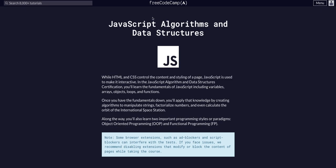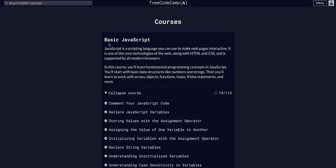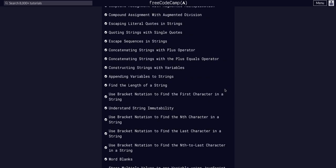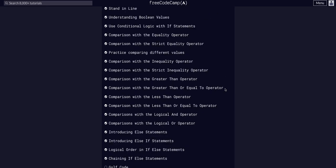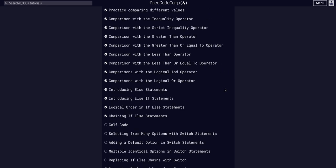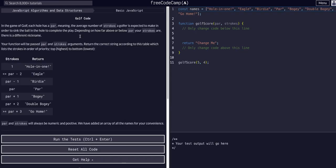We're in FreeCodeCamp JavaScript Algorithms and Data Structures, in the basic JavaScript course on challenge 75 of 113. Today we are going to do this challenge called Golf Code.